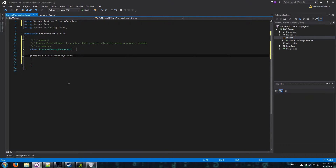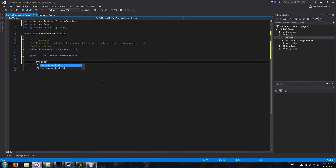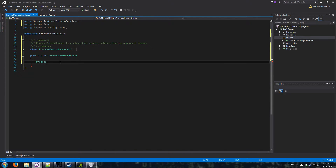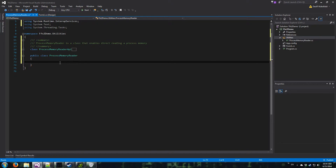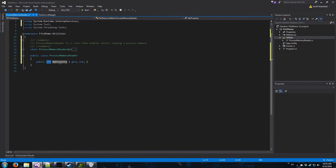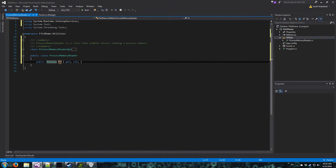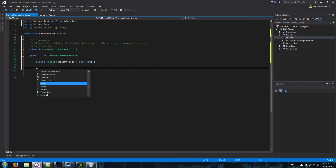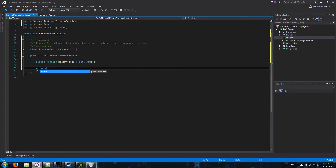So first thing we need is a Process - that's System.Diagnostics. This class is just going to hang on to a process that we're reading. I guess we could make this static really for the trainer's purposes, but if this is going to be a library, we should leave it instance-based. So I'm going to make this public - I'll use the prop snippet and hit tab twice to get my nice little property. I'll call it ReadProcess. Now we need a handle for that, so I'm going to make a private IntPtr - I'll just call it the handle.